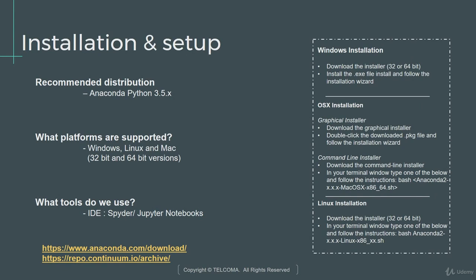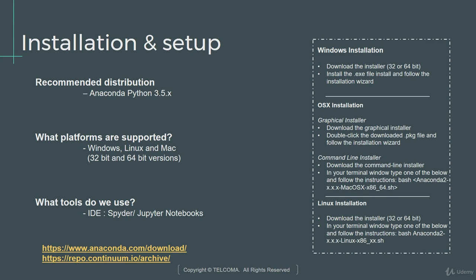Let's get started with the installation and setup. The most recommended distribution is the Anaconda Python 3.5 version. There are several ways to actually get started with Python. The most common and the easiest one would be to go to python.org and download the required version of Python and then additionally install required packages. So the packages which we discussed earlier, Pandas, NumPy, these are packages which you would probably need to install on a separate task.